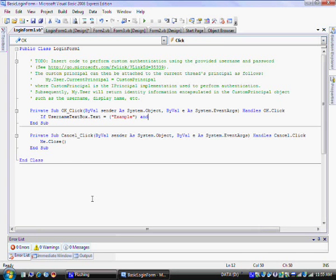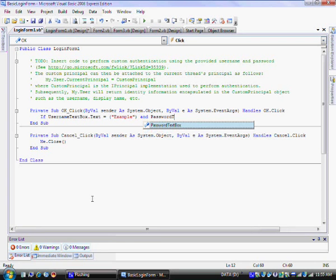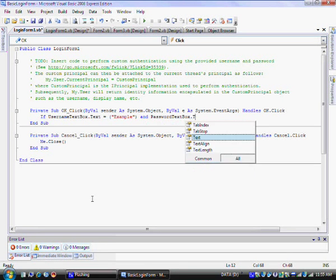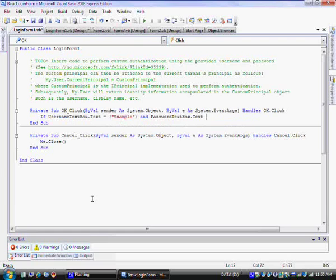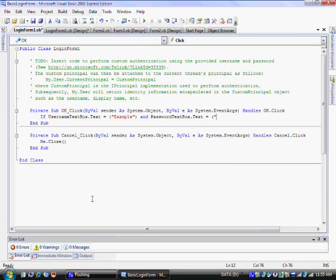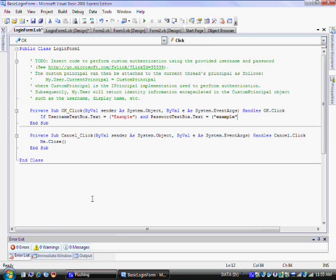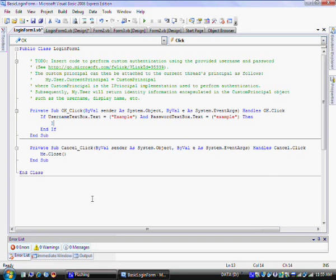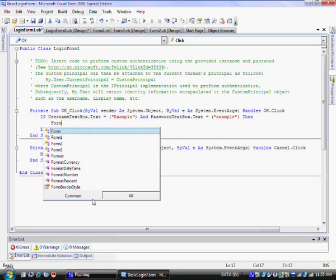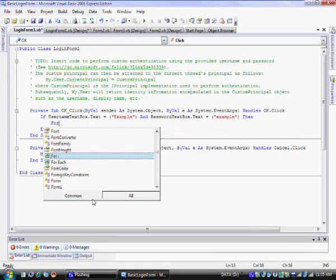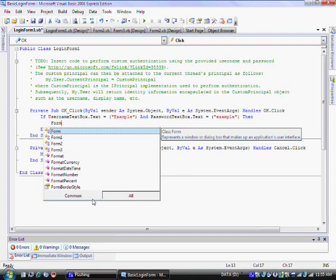Then here you want to type in Form 2, which is your main one, dot show. Hit save. Enter. Me dot close. Hit save. Enter. Else. Type in else. And hit enter. This means that in case something goes wrong, this is the else bit.